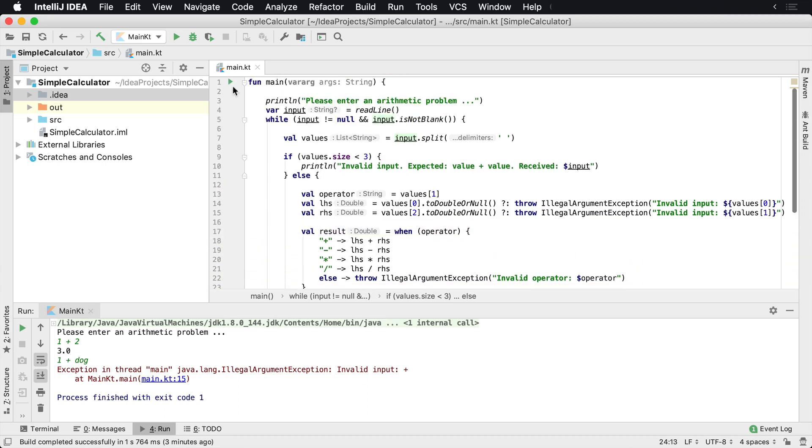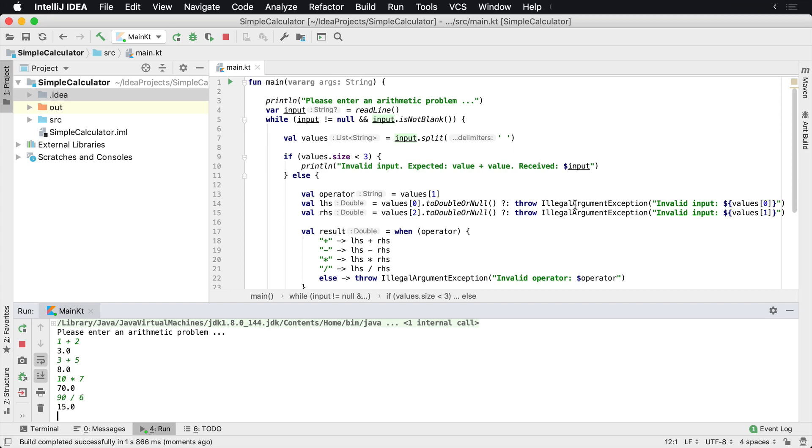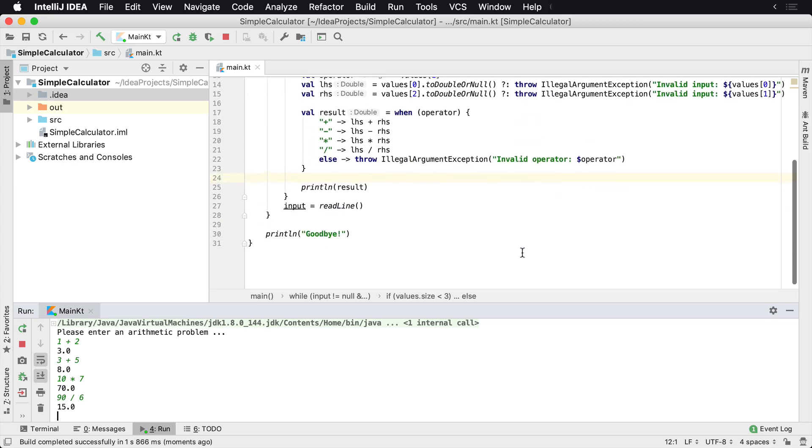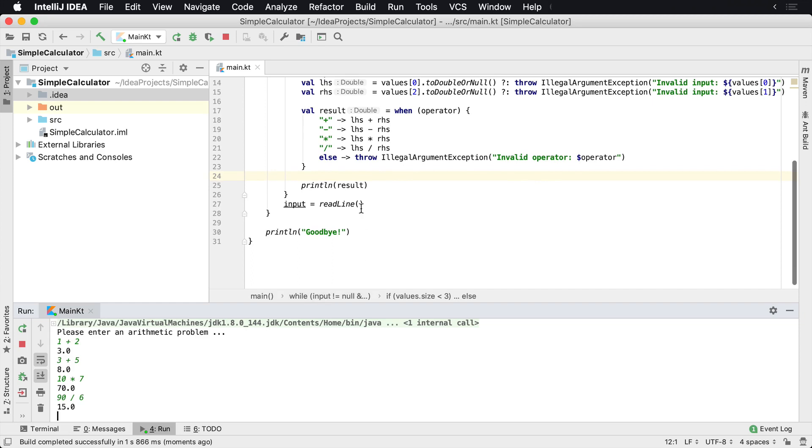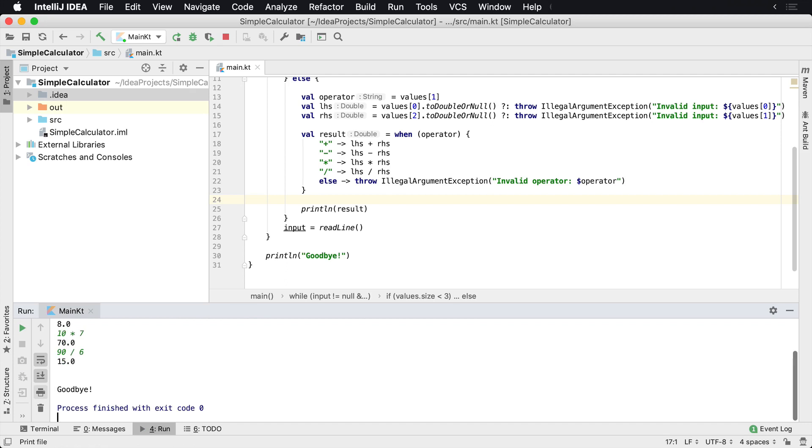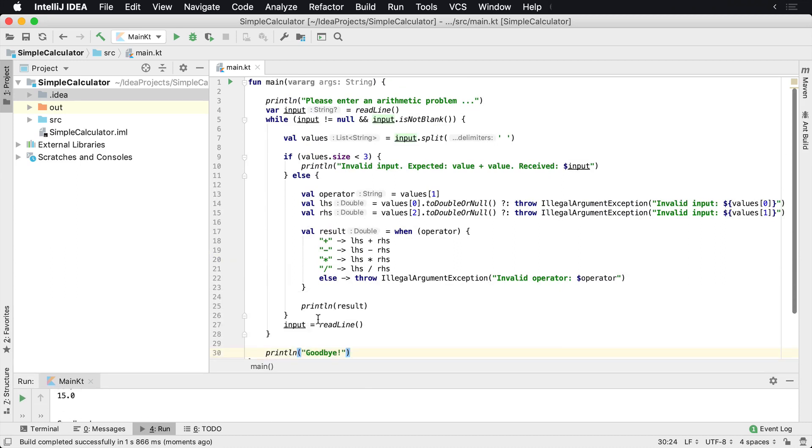So one plus two, there's three, three plus five, ten times seven, 70, 90 divided by six, 15. So now our application works. We've added some validation in here to accept only valid chunks of input. We've made sure that we can only accept certain parameters and we're providing feedback to the user. And then of course, when we're done, we can just hit enter and the application will say goodbye, that we're completely done. And then the process exits. And you've now written your first calculator app. Now the next thing is how to deploy it so other people can use it.